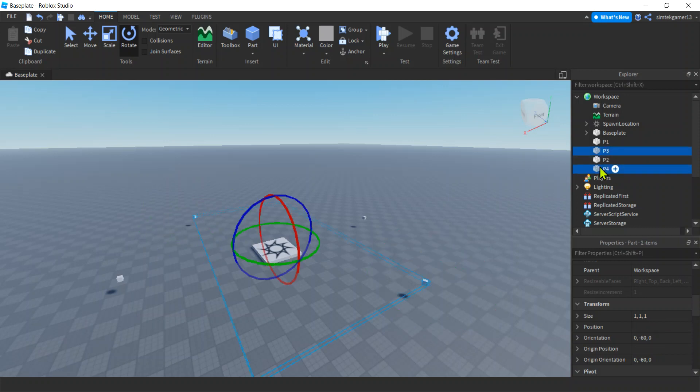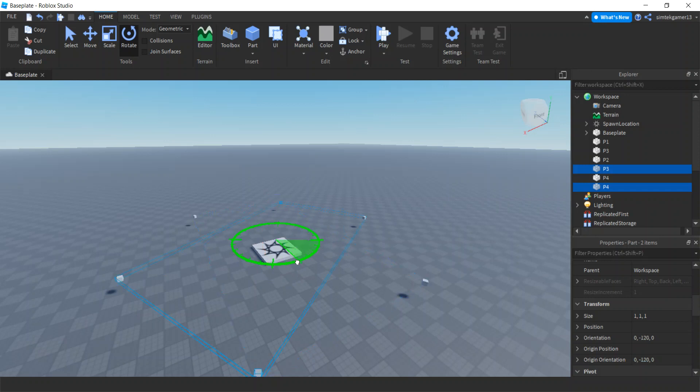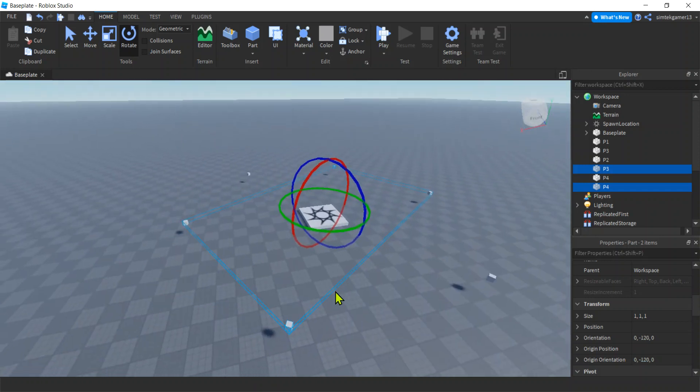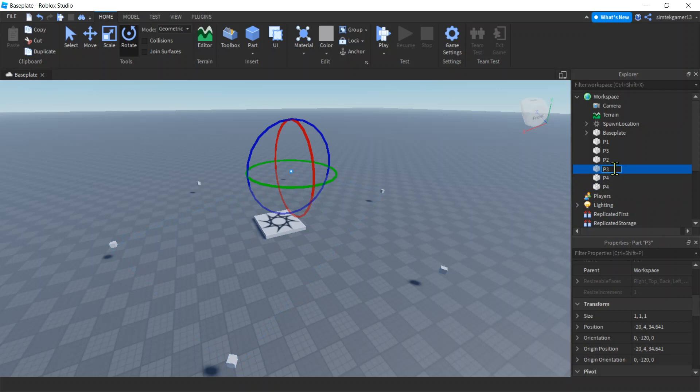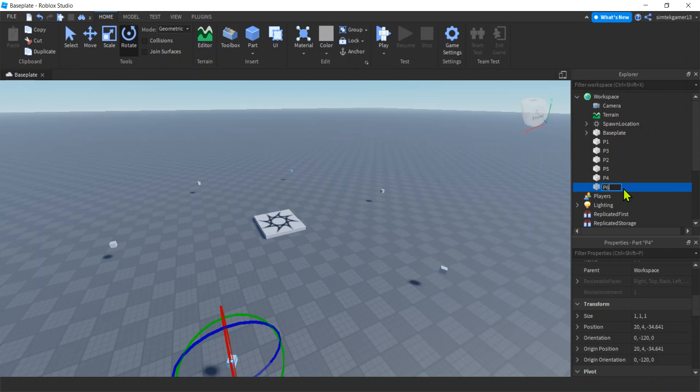Select P3 and P4, Control-D, and rotate those. There we go, we got like a little hex thing going. Let's rename that to P5, rename that to P6.